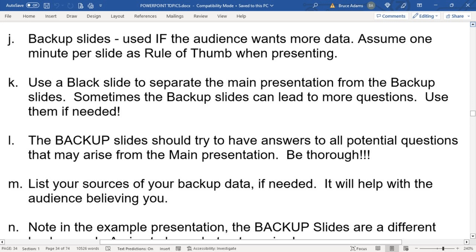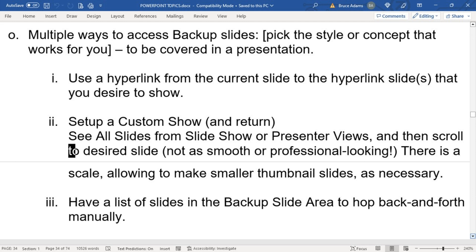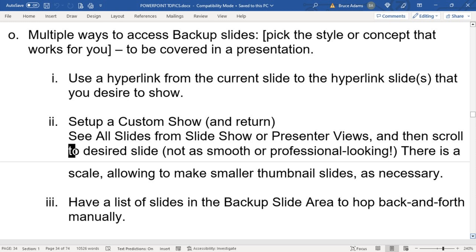These are the five ways we're going to talk about — how you could hop from the main presentation to the backup slides and then back. Which method or concept you use just depends on your familiarity with PowerPoint and which one you're comfortable with. So now we'll go to the presentation.